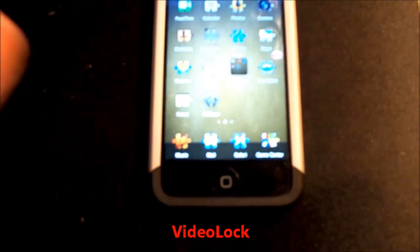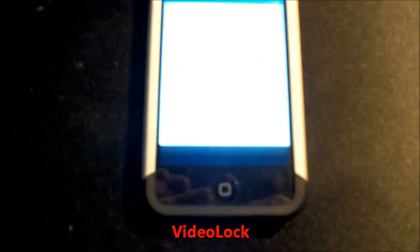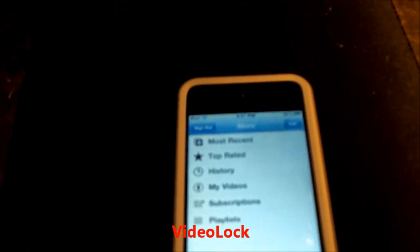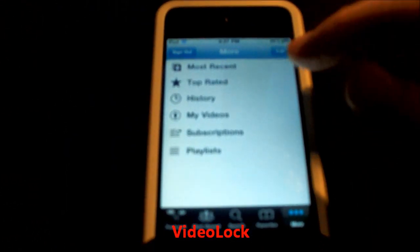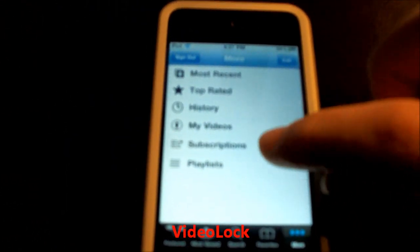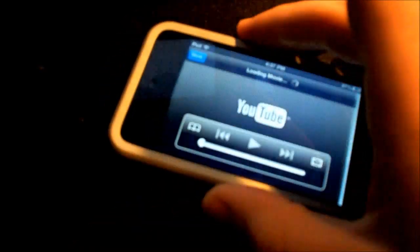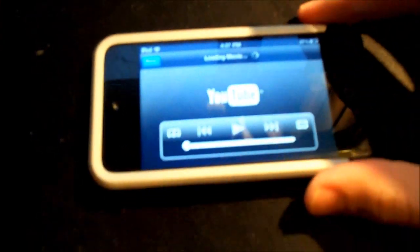This one is called Video Link. Usually when you're watching a video and you press the lock—I mean the sleep button—it doesn't continue and it gets out. So now with this one, when the video starts...